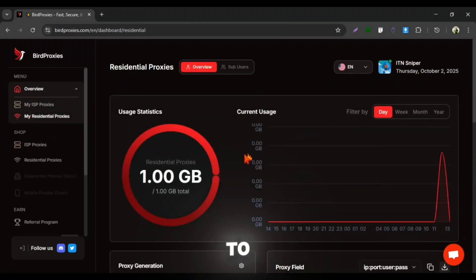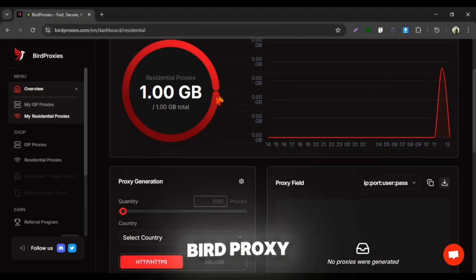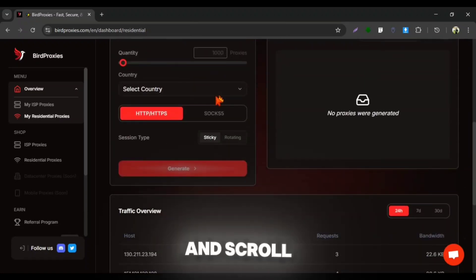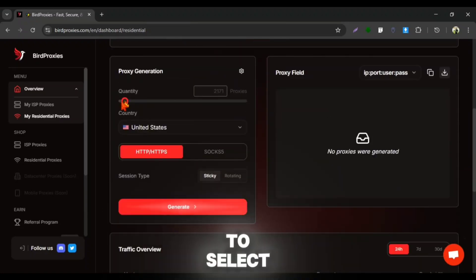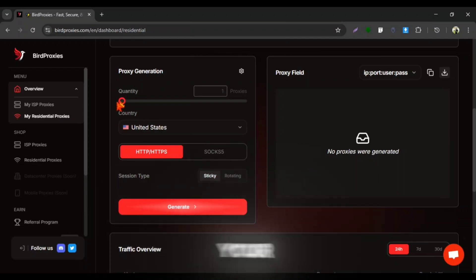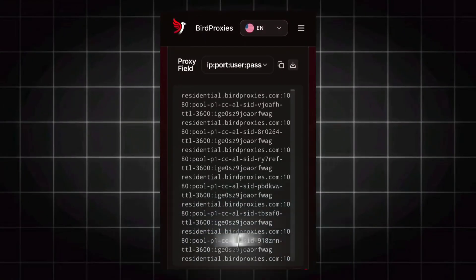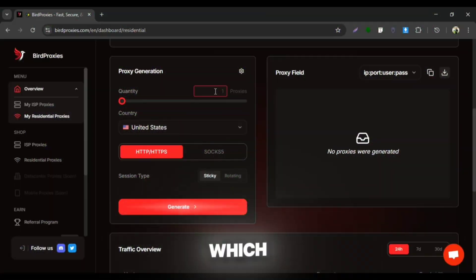So to get an IP address and port from BirdProxy, come to the main proxy dashboard and scroll down a bit. Then here you need to select the quantity of your proxy. I will select one quantity because a lot of proxies looks too messy which can create confusion to recognize which one is IP and which one is port.